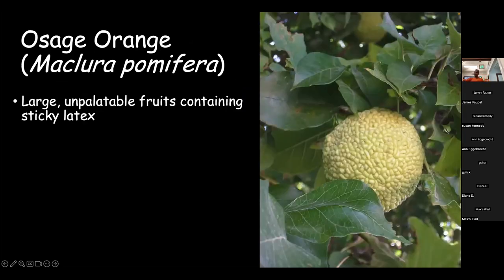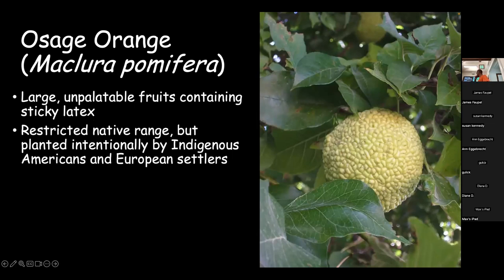Some more contemporary examples you'll actually see around here. The most obvious one is the Osage orange - probably one of my favorite trees. You've probably seen the hedge apples - big, thick, rubbery fruits that, if you've ever broken one open, it's in the mulberry family so it's full of sticky latex. Not very good eating. Really restricted native range, but it's found all over because it was cultivated by indigenous Americans who valued it for bow wood, and European colonists who used it for fence posts and hedgerows because it's a very strong, dense wood.